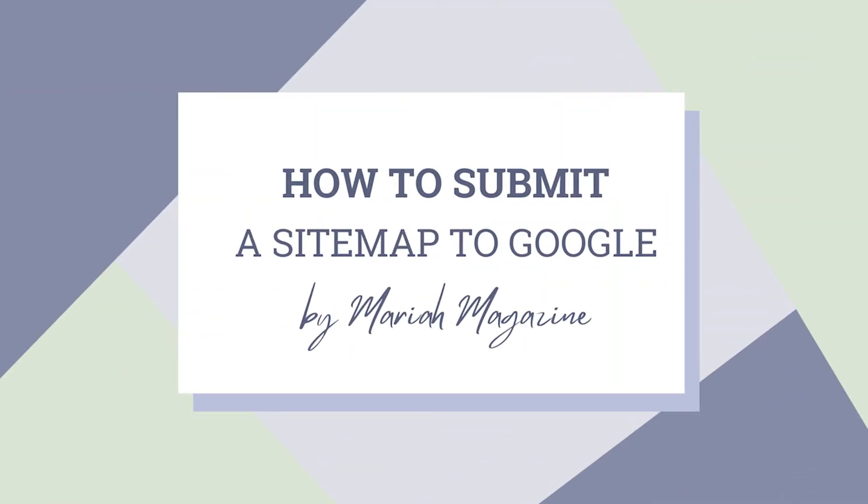So in today's video, I'm going to dive into where to find your sitemap and how to be able to submit that sitemap to Google. Because when we submit our sitemap to Google, we're essentially making it easier for Google to put our website in the index, which then makes it easier for us to show up in Google search results. So let's just get into the video.